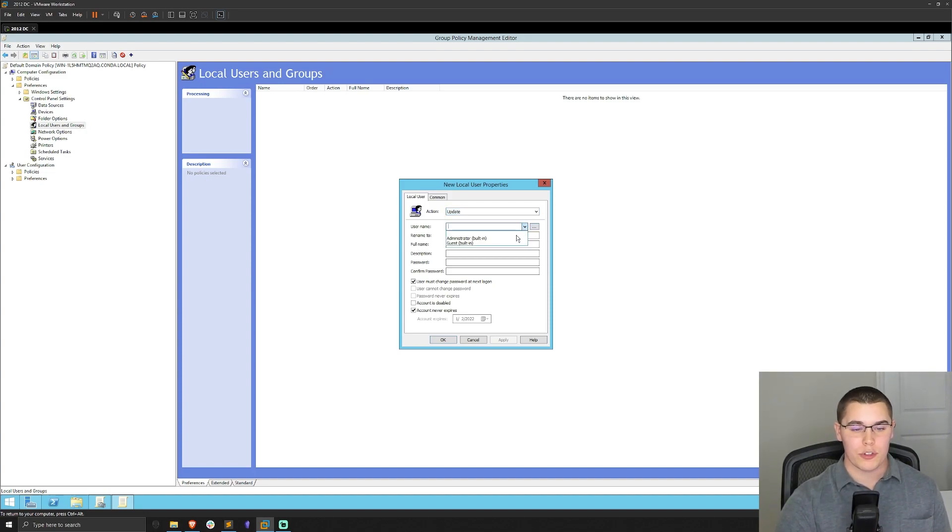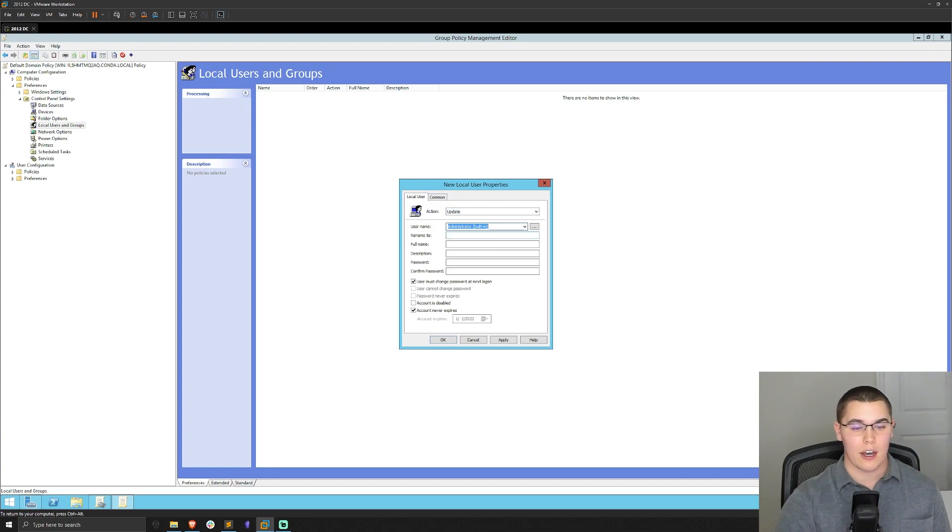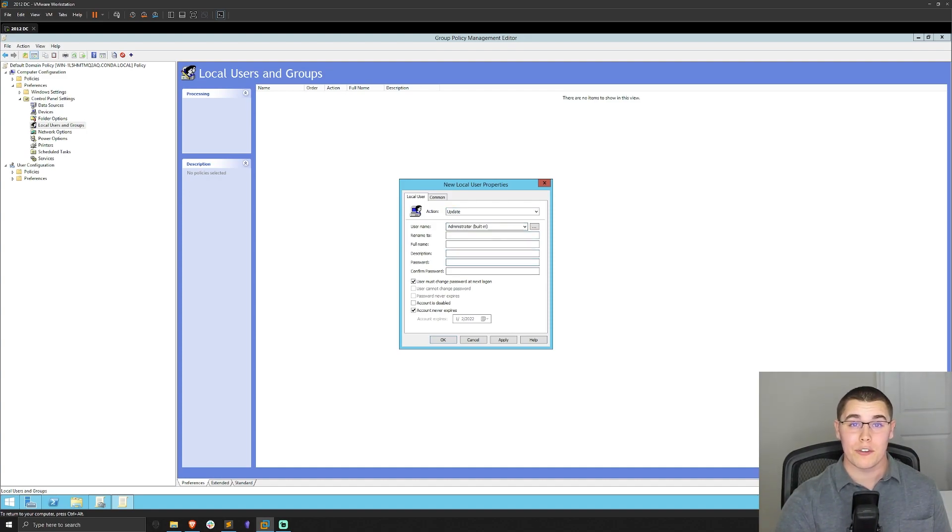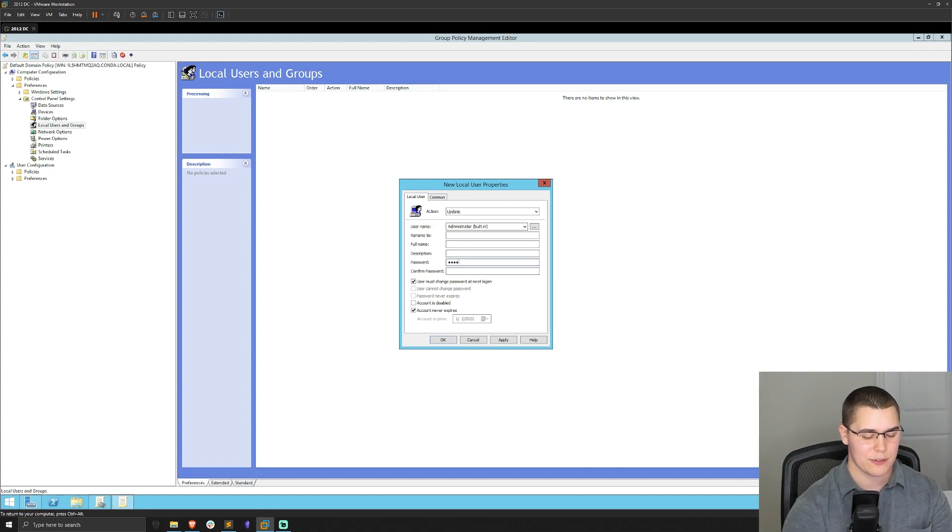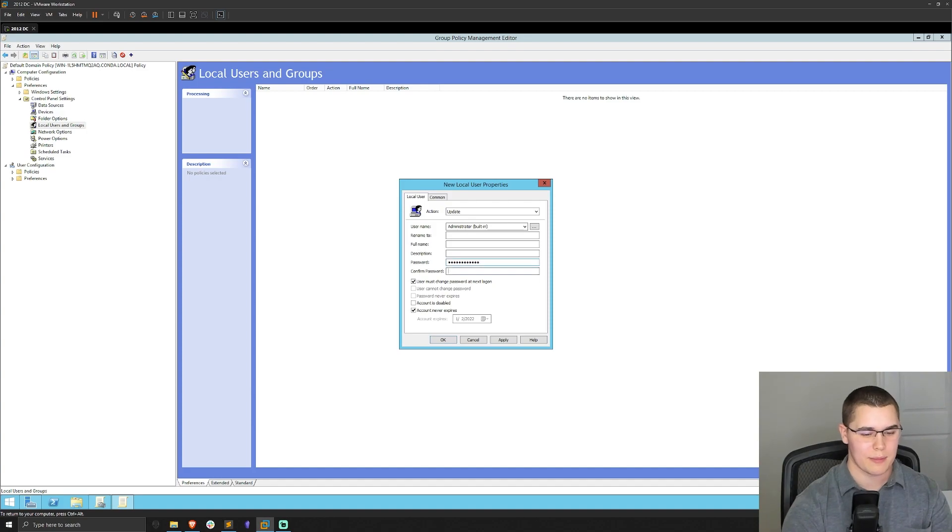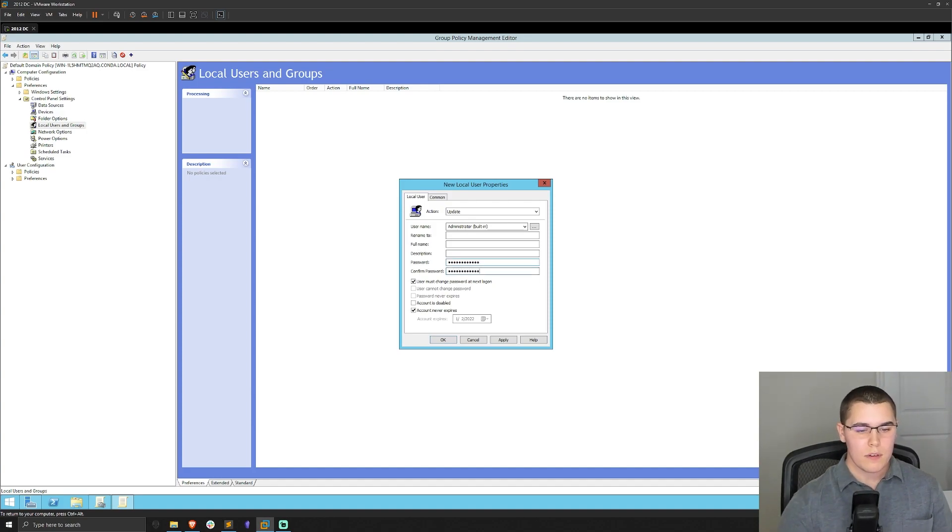Let's go for the username of administrator, which is built in account. You could rename it, change the description, but the real thing here is setting the password. I'm going to set this as something simple. We'll do password123 with an exclamation point.